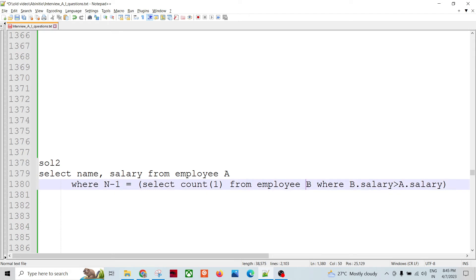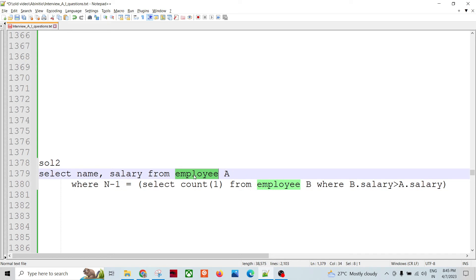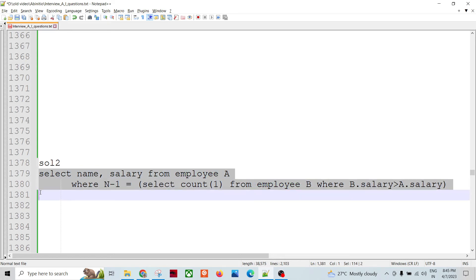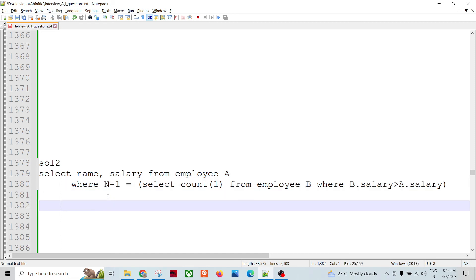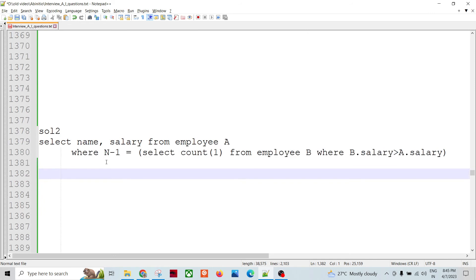So this I'm labeling it as A, wherein B dot salary, the salary which in this table is greater than A dot salary, salary coming in from the outer query. If that can satisfy, then it will give the Nth highest salary, right.